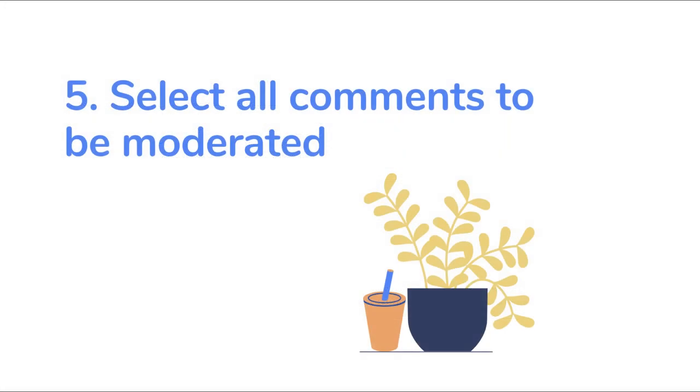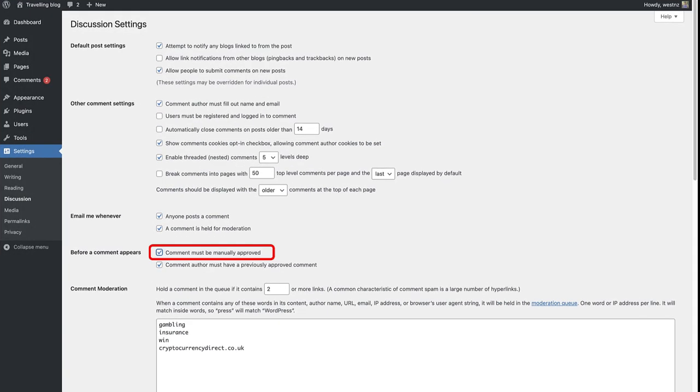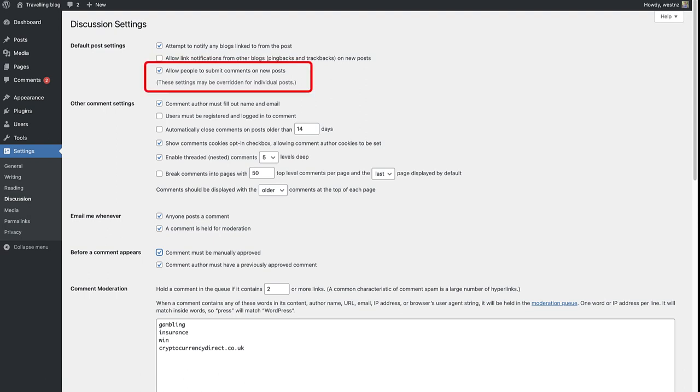The last step you can take in the discussion page is to select all comments to be moderated. You can do this by selecting comment must be manually approved. Or, you can of course choose not to receive any comments at all, by deselecting allow people to submit comments.